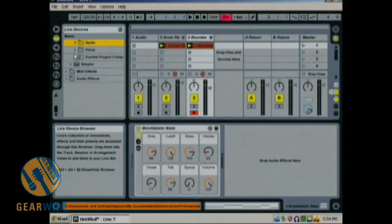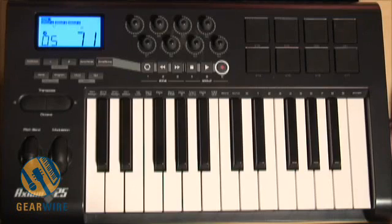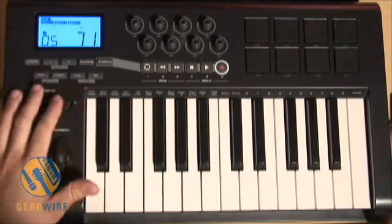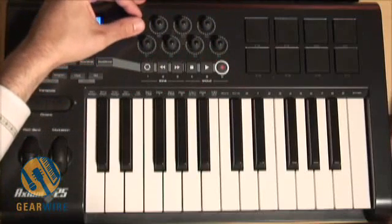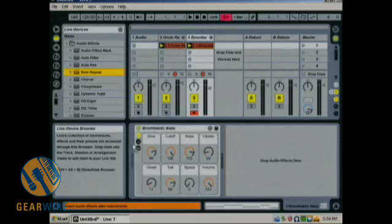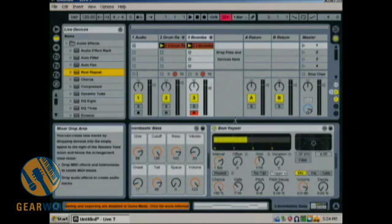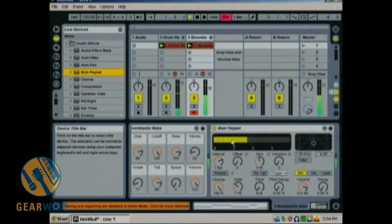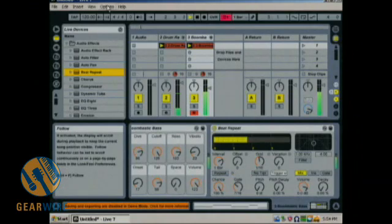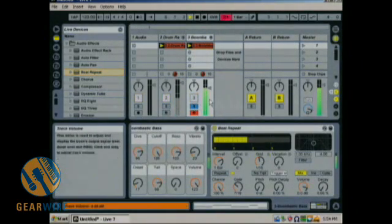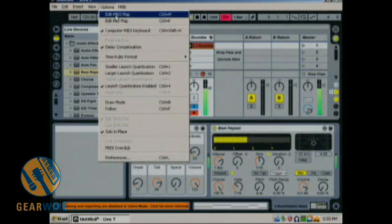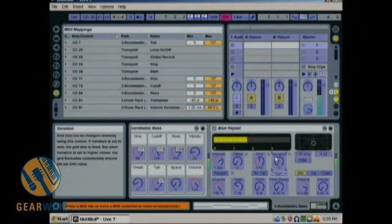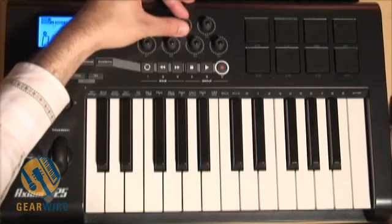So the next really cool thing we can do with this is actually go through our plugins that come with Ableton, now that we have the control surface set up, and we can play around with how to use these to get a variety of effects. We have the Beat Repeater, for example — let's see what happens if I put that on the bass and have it control these different parameters.